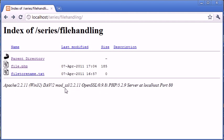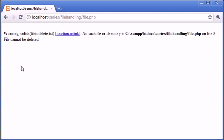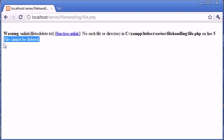So now what happens if we run the code again? This function is not going to work because it's not going to be able to find the file specified. Let's click on that. Okay, so we get a warning. Unlink file to delete - no such file or directory. And we've got our error message up here.